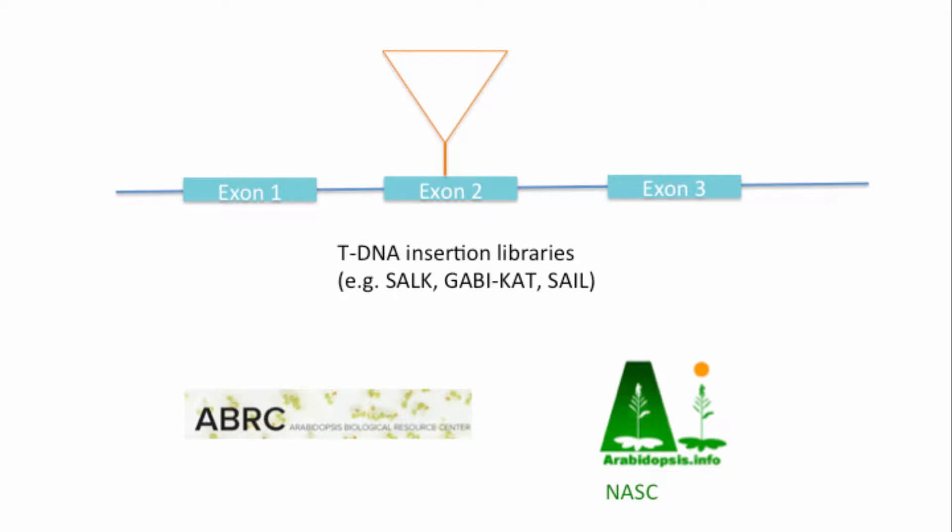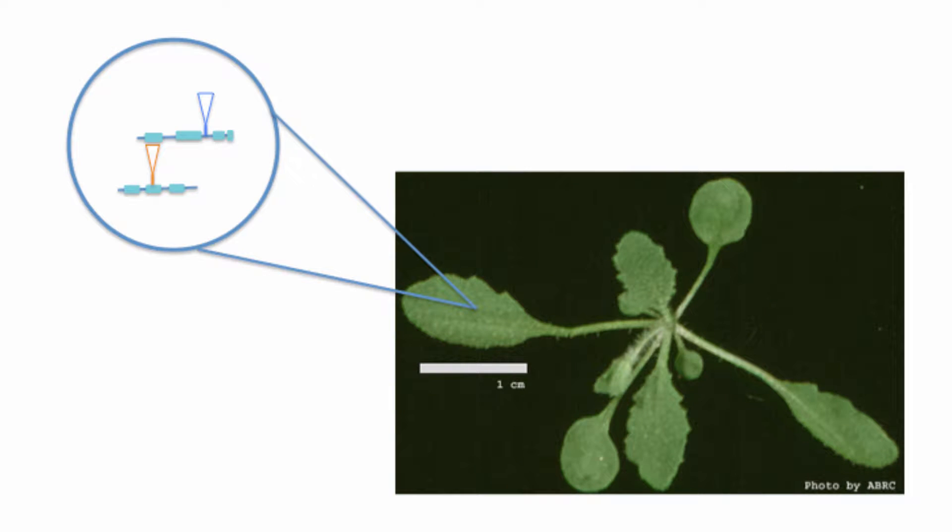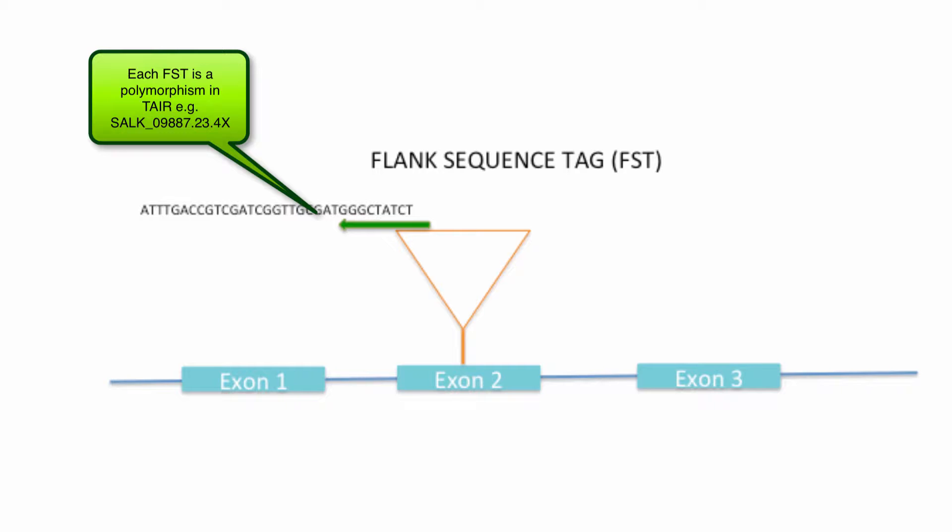In an effort to generate knockouts for all Arabidopsis genes, different groups have generated tDNA insertion libraries, many of which have been made available through the ABRC and NASC stock centers. On average, each of the sequence indexed insertion lines will have more than one insertion, an important thing to remember.